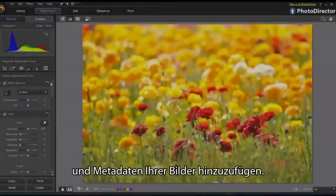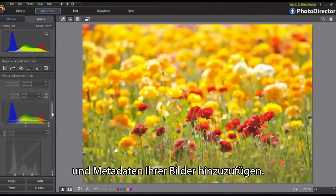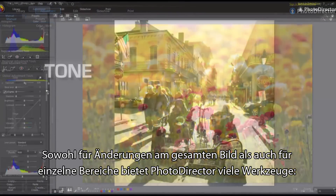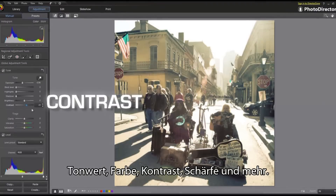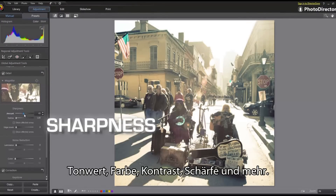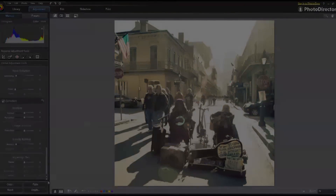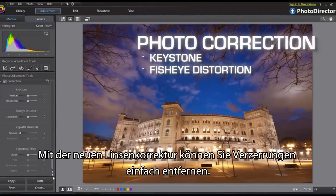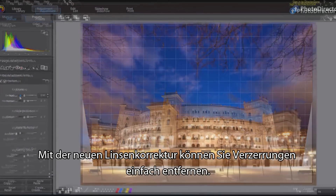For both overall image and targeted regions, PhotoDirector packs a complete set of adjustment tools for fine tuning, including tone, color, contrast, sharpness and more. With newly added lens correction features, distortion can be easily eliminated.